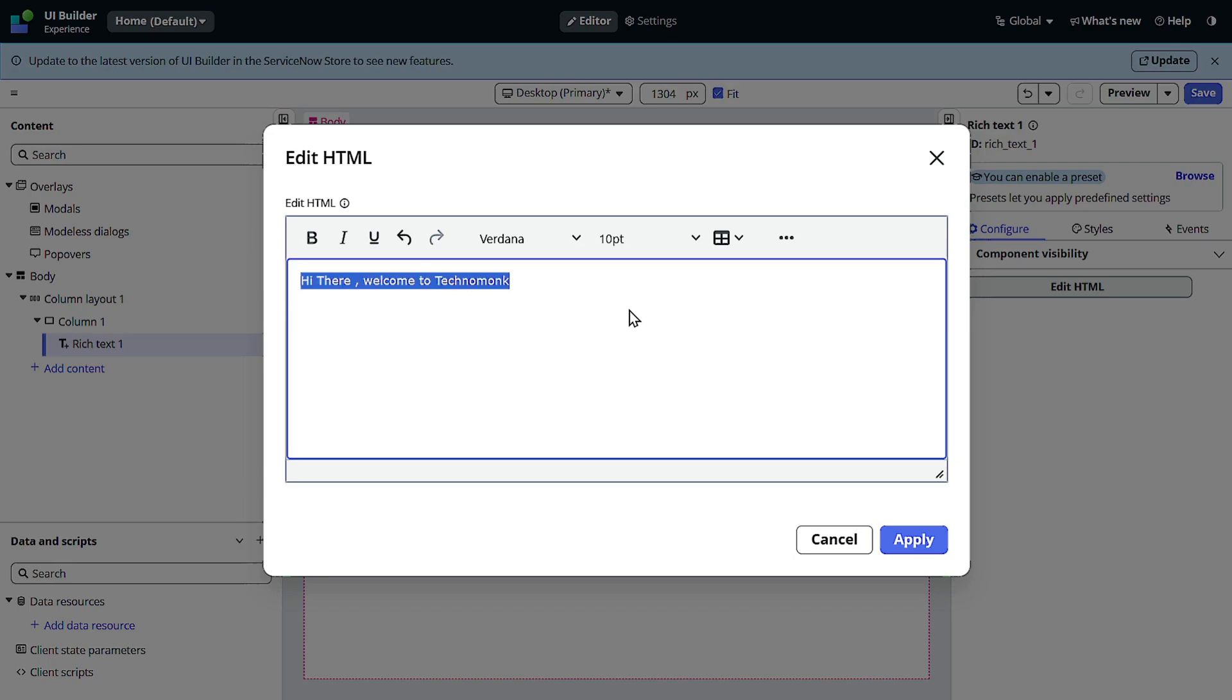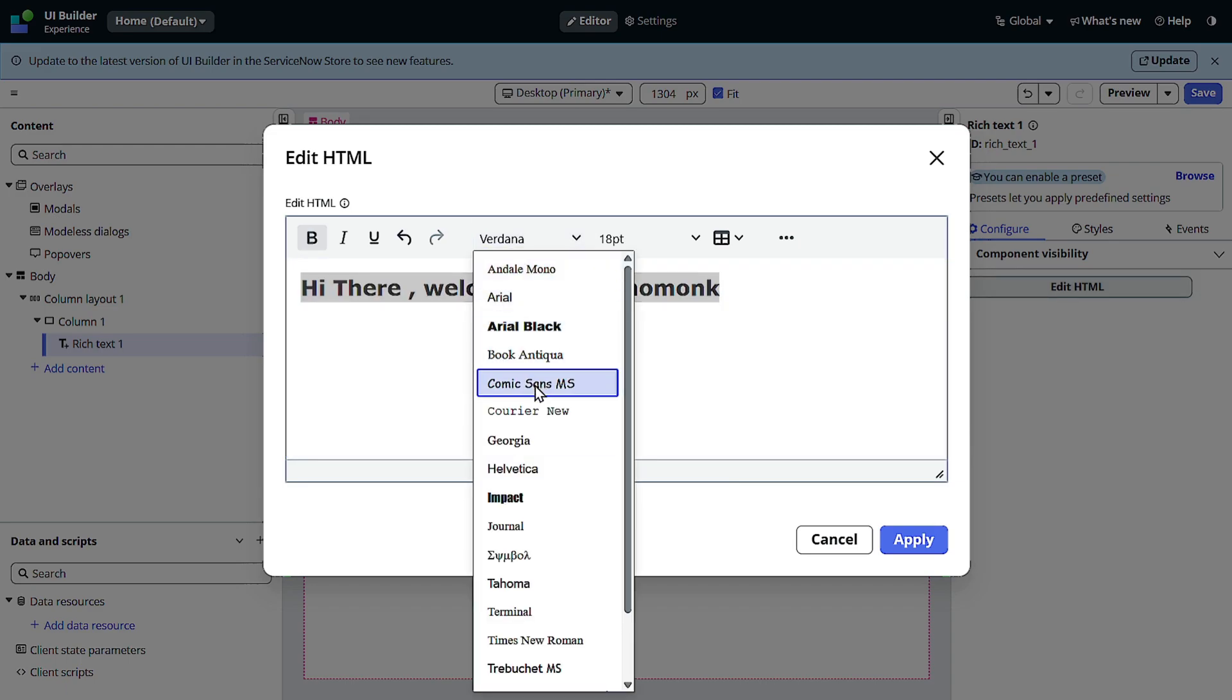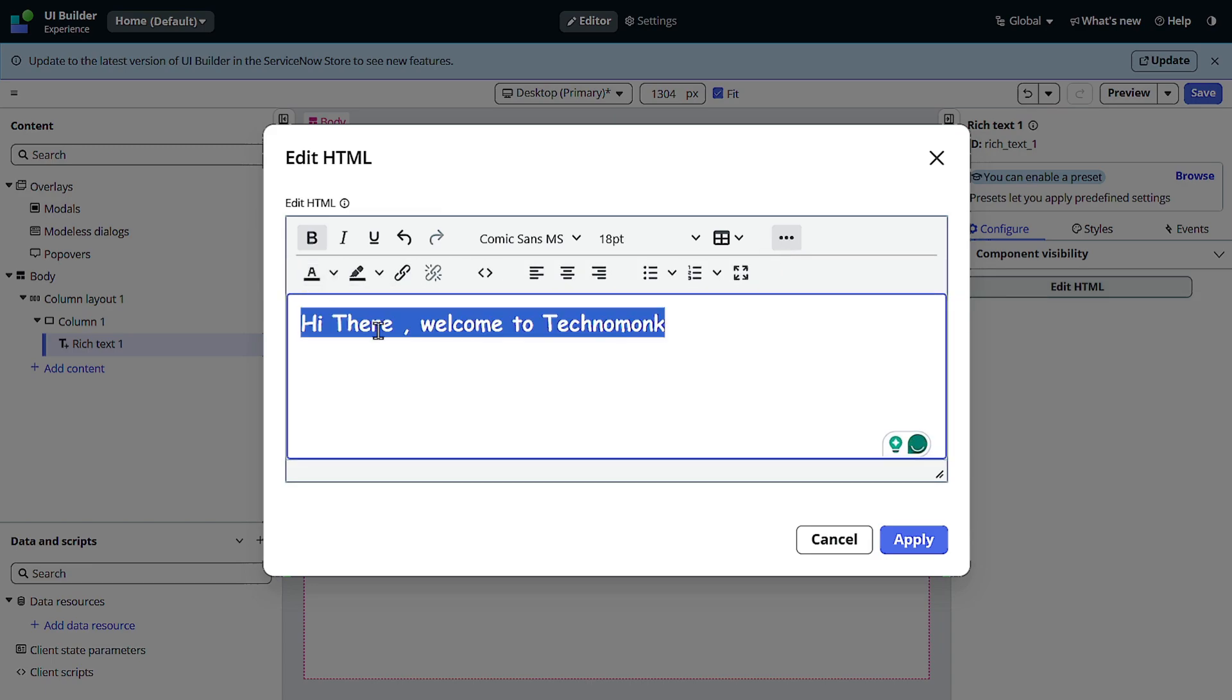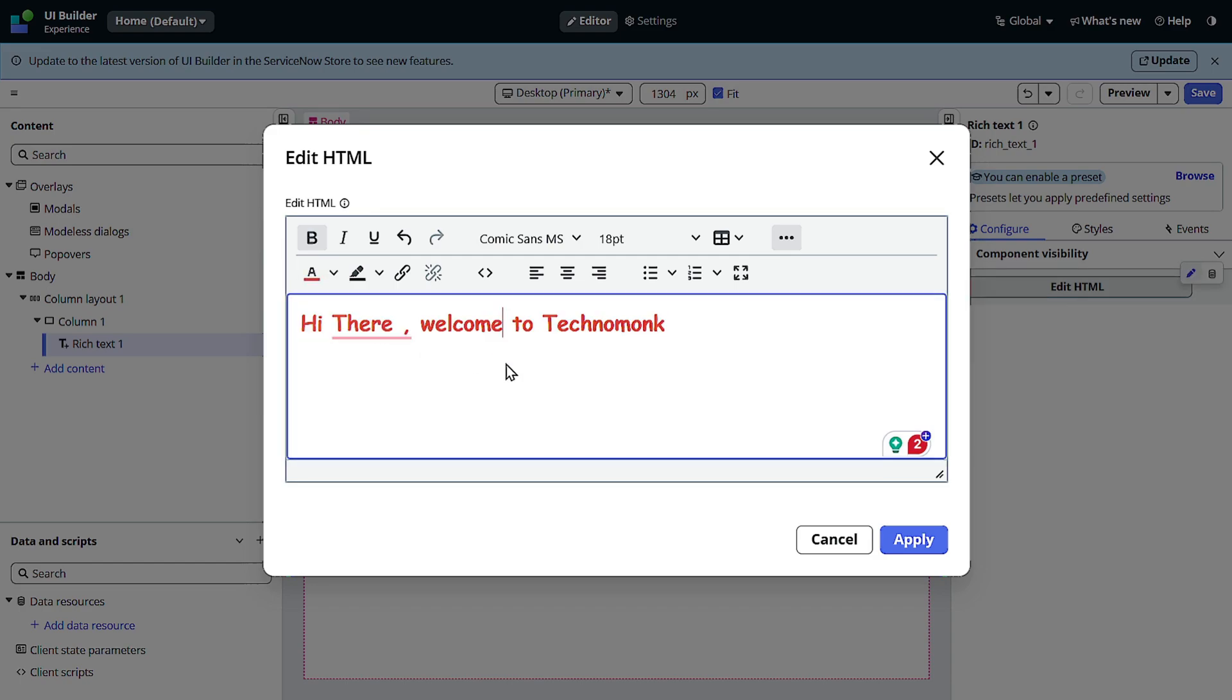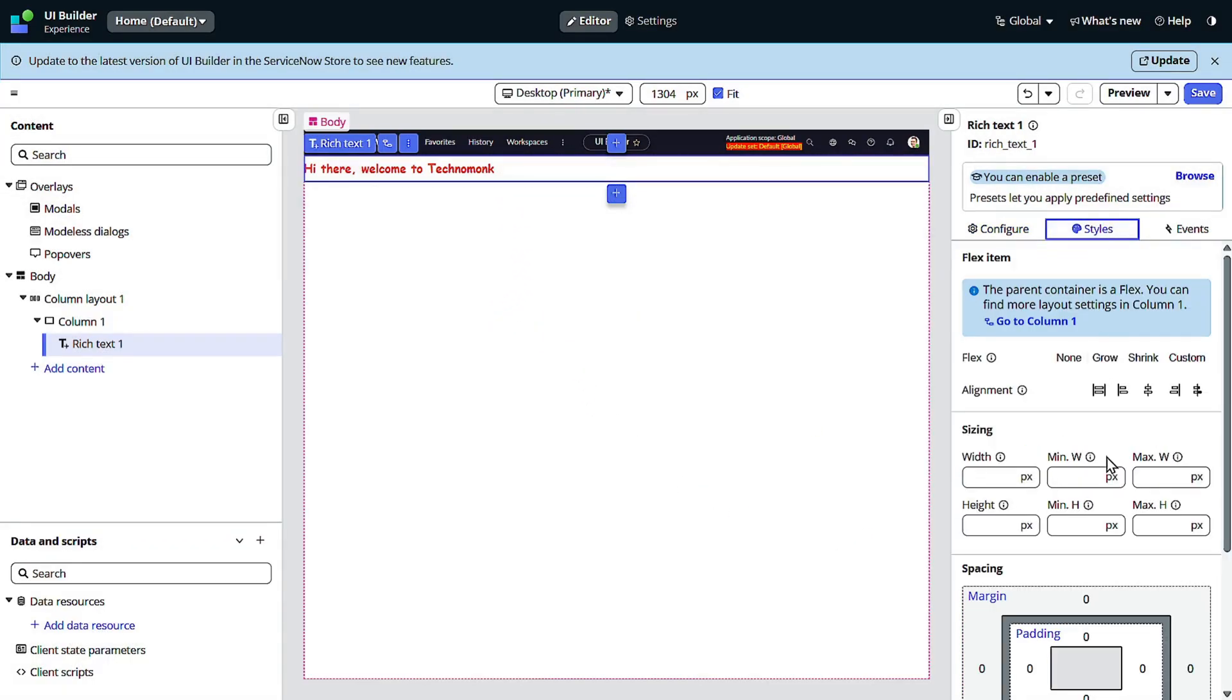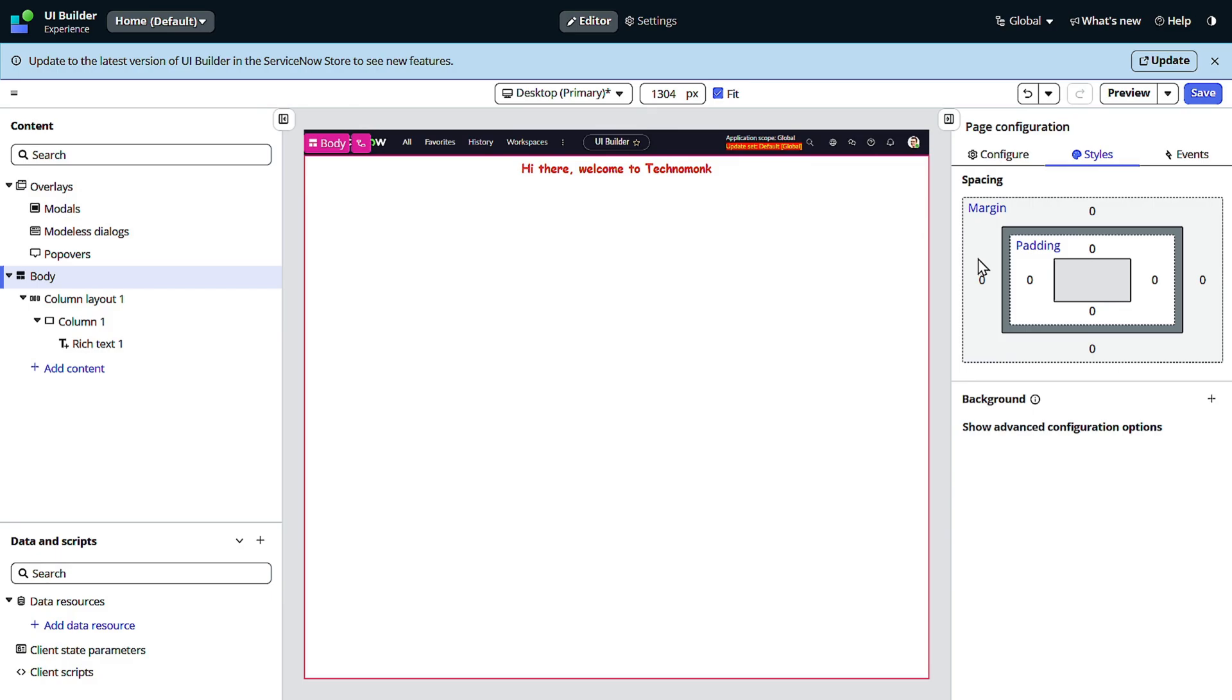You can add anything over here. I can make it bold, I can increase the font size, I can change the font, anything I can do. If I click over here I can get more options, I can change the font color also and I will just do Apply.